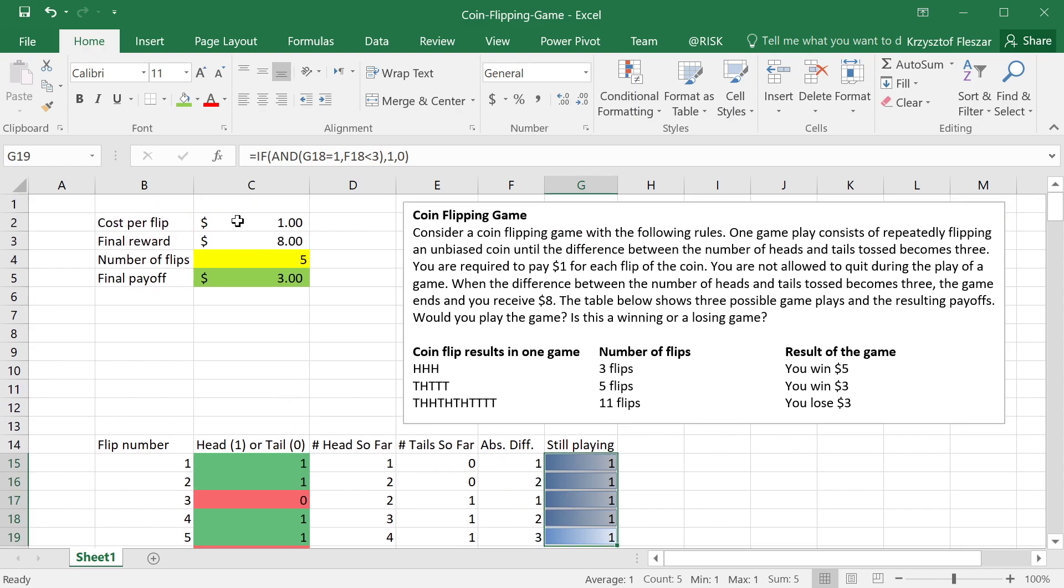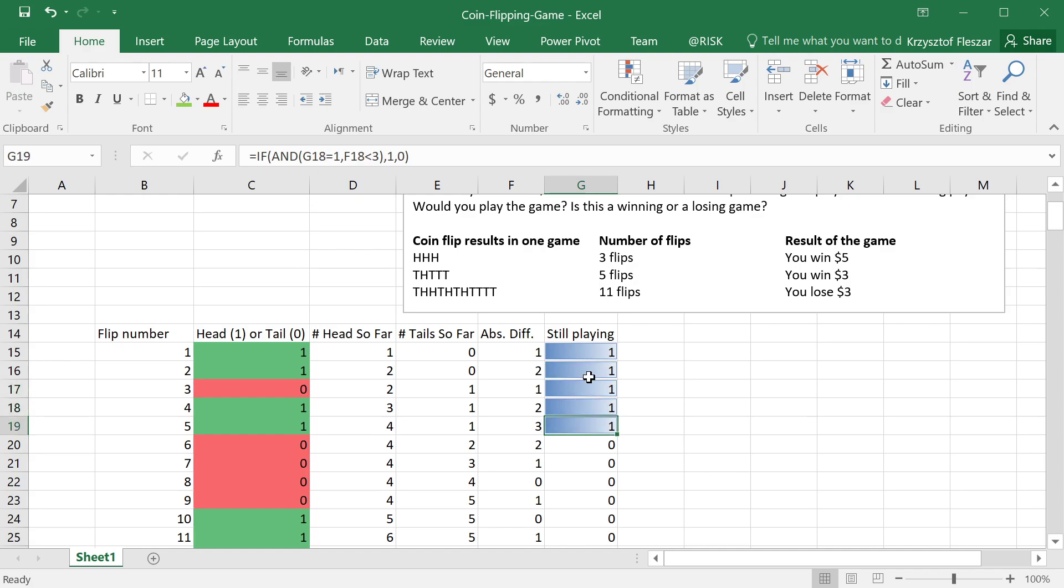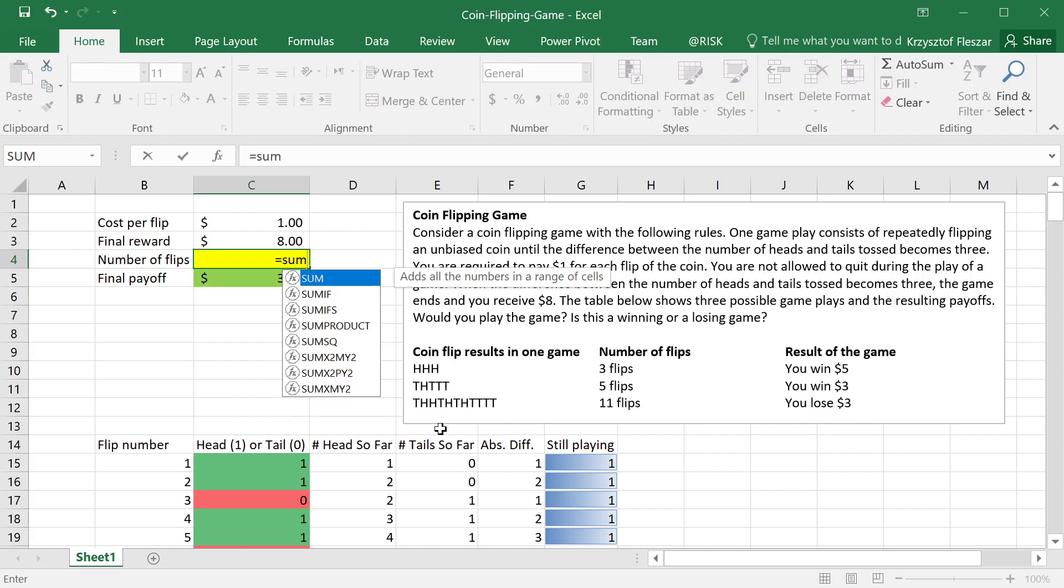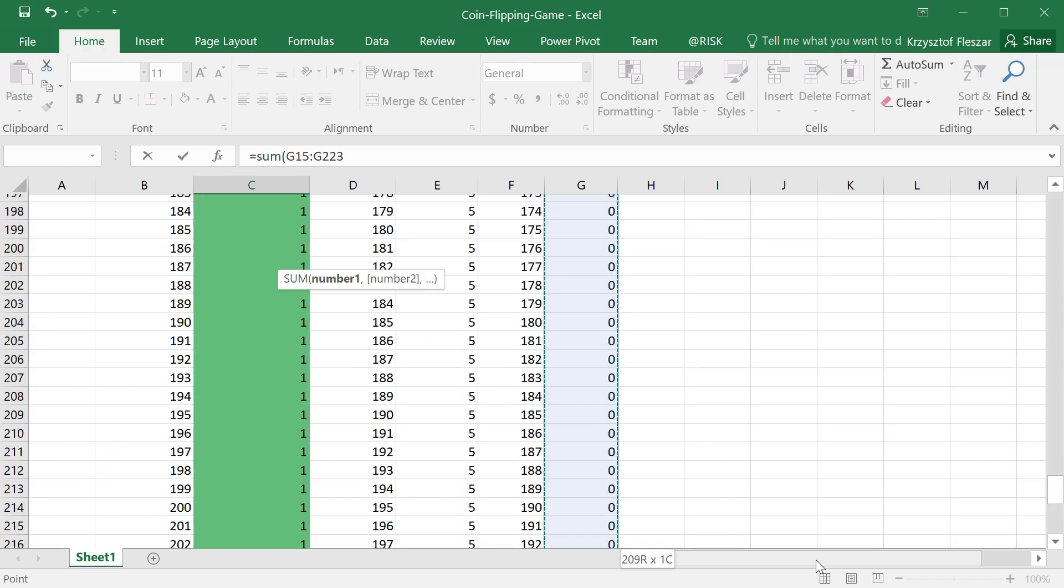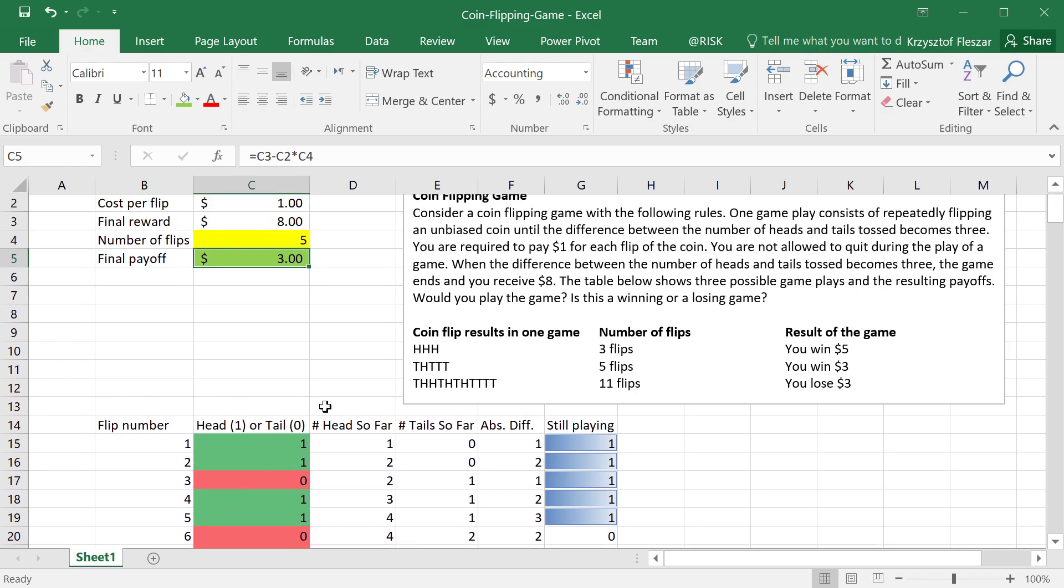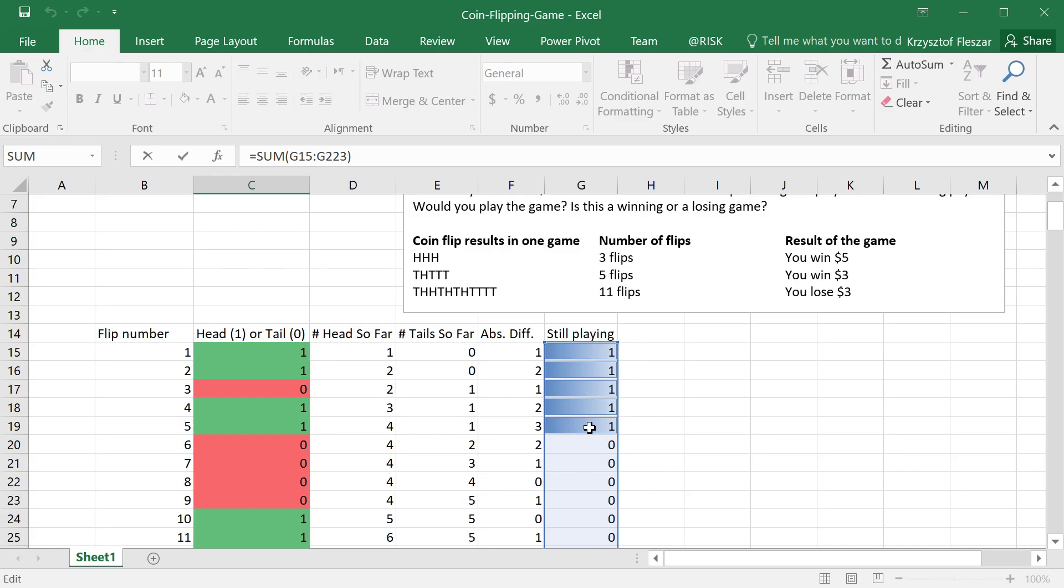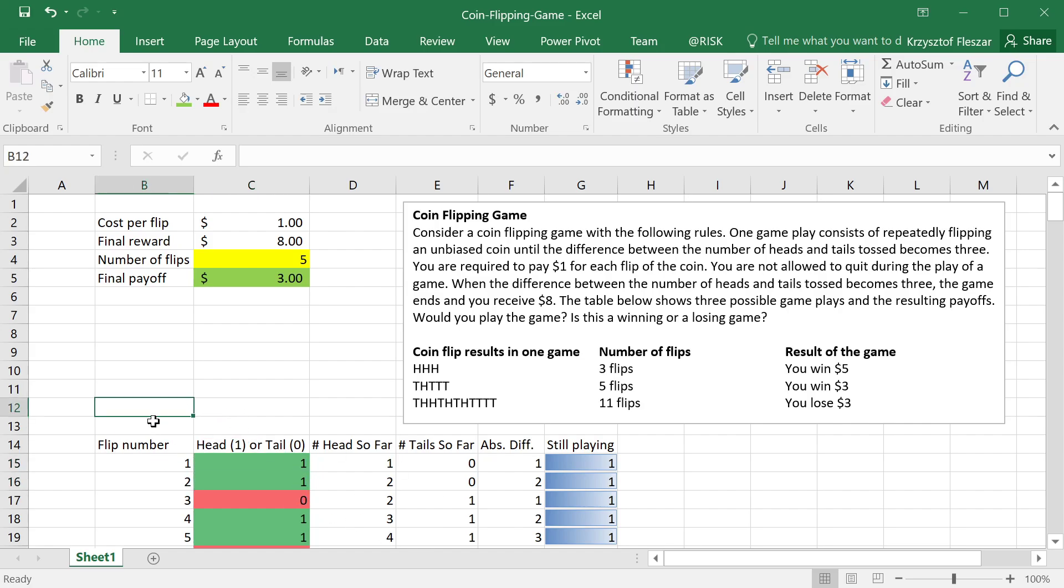Now notice that the number of flips now can be obtained as the sum of this column, because if we're still playing for five times and the values here, five values are one, that means the total length of the game was five flips. So I can introduce this as a result here and link my major input to this simulation, with this evolution of the game that is simulated. Actually I have 209 rounds of the game maximum, but that is the detail. So here now this five is a calculation by summing these values. So next clip will be about how do I put random values here in order to actually simulate different evolutions of the game.